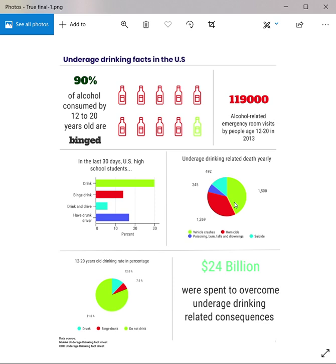The third and final principle I use in this infographic is color harmony. I utilize four colors — sun, red, light blue, and dark blue — forming a cross on the color wheel to achieve color harmony.